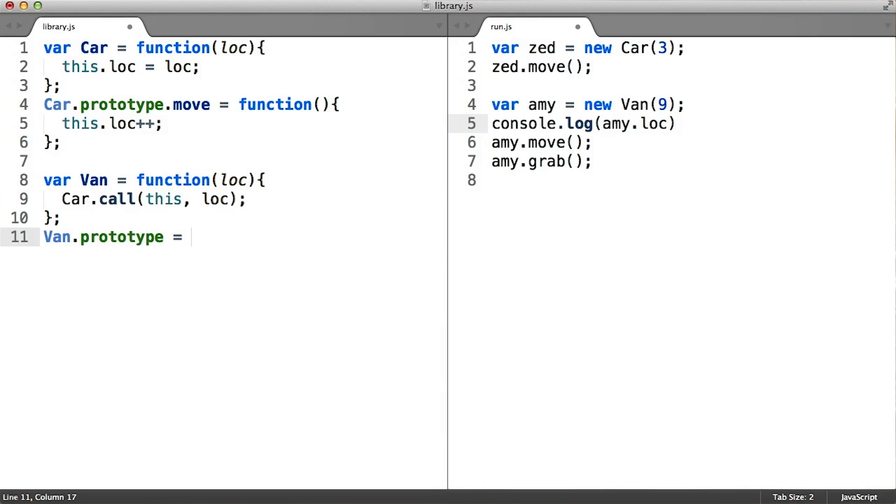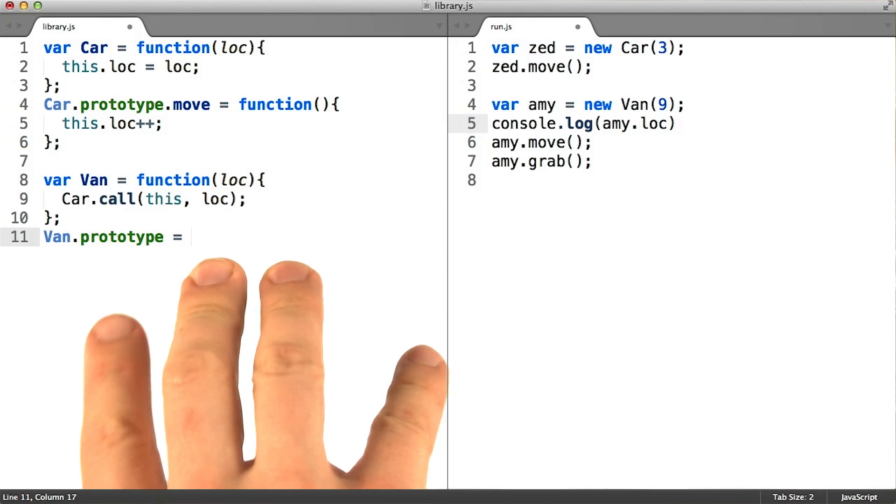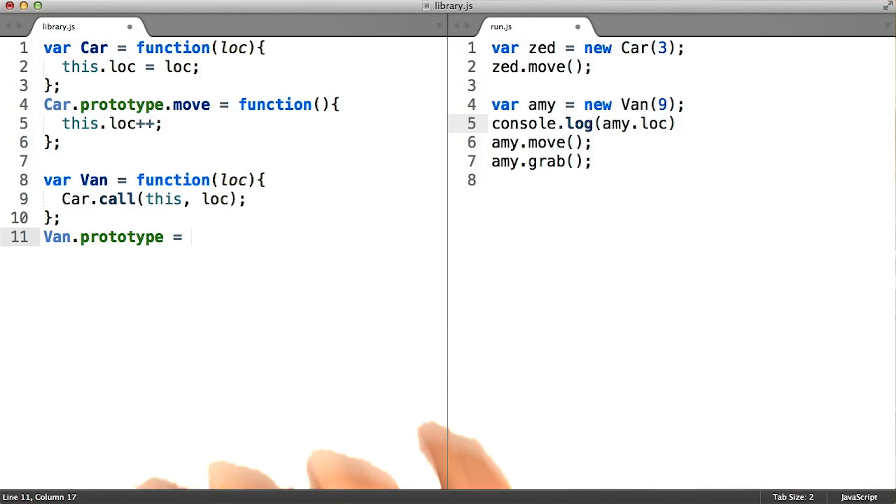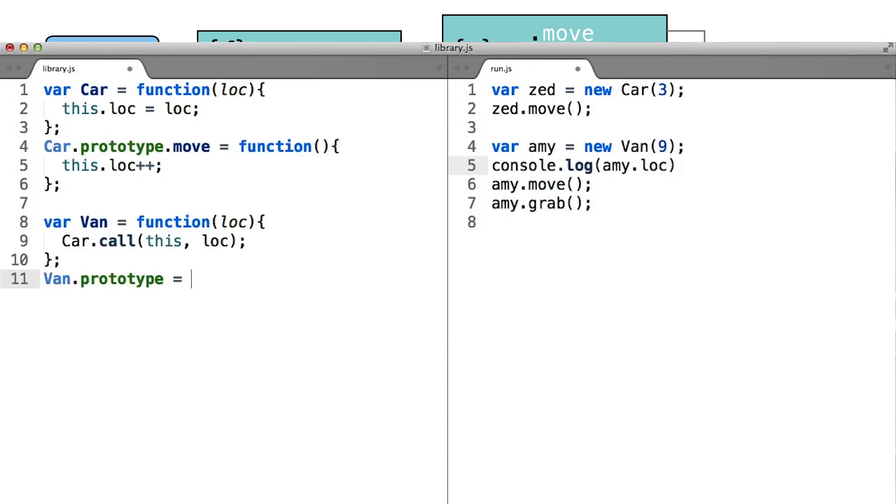Instead, we're going to have to overwrite the originally provided prototype object with a brand new object that we create. So what object exactly do we want to be assigning in place of the old van.prototype object?